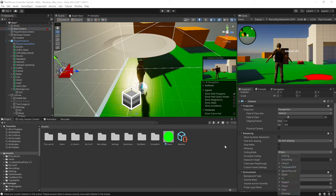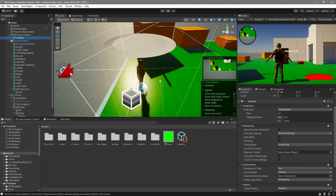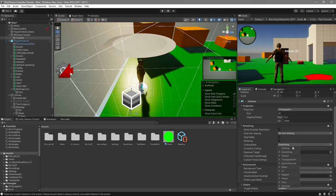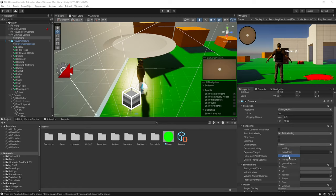In the case that you don't want the minimap to be able to see something specific, you would select the minimap camera, and do the same thing on the culling mask. For example, if I disable default, I can no longer see the world. So that's how you do it.